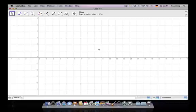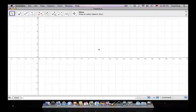In this lesson we're going to learn about the algebra input, the drawing pad, and the algebra window.